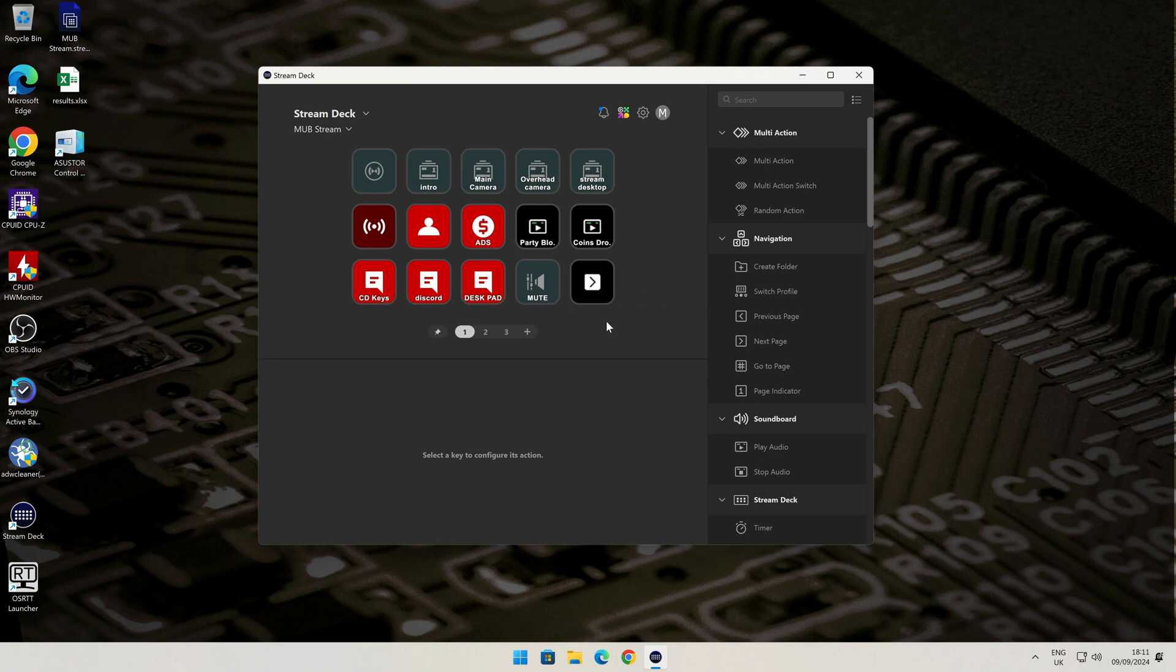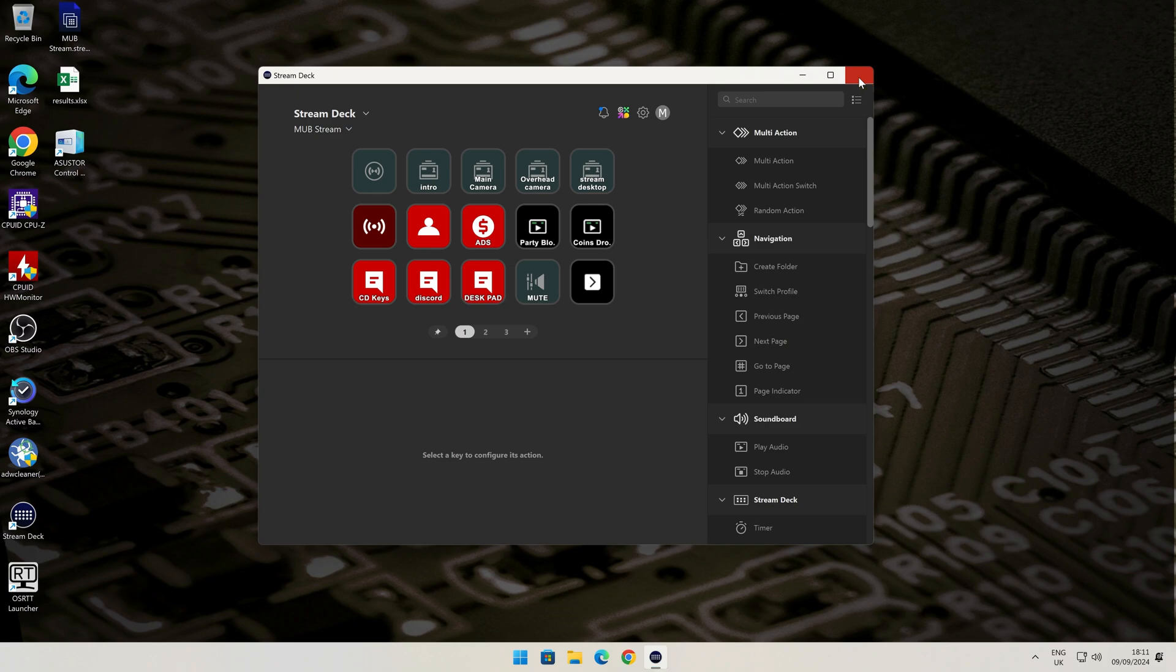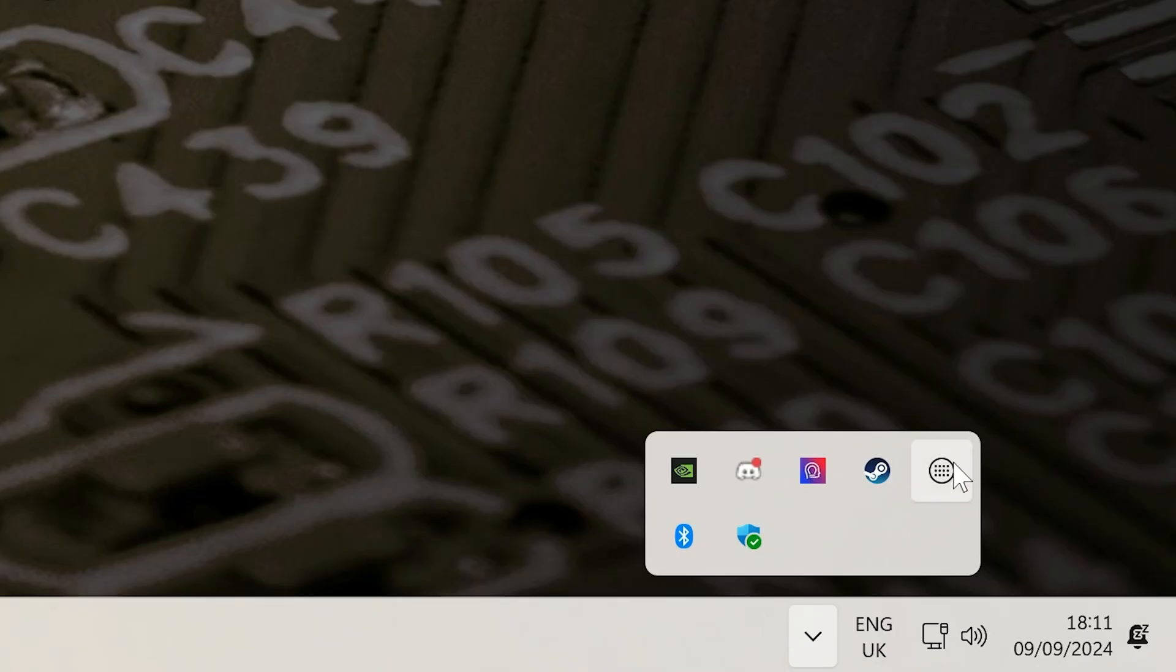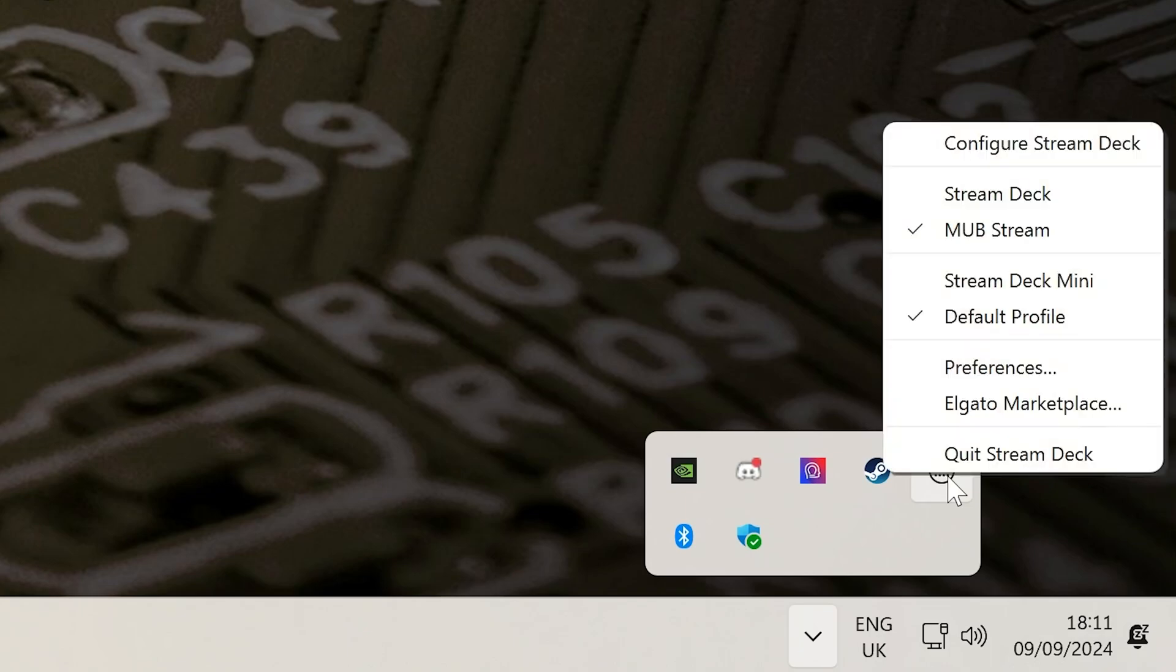So the first thing you want to do is to close down the Stream Deck app, and then to make sure it actually is completely closed, go down to the taskbar here, find Stream Deck, right-click, and choose Quit Stream Deck.